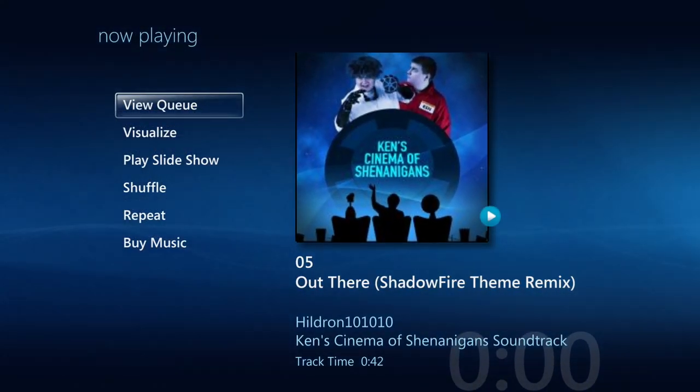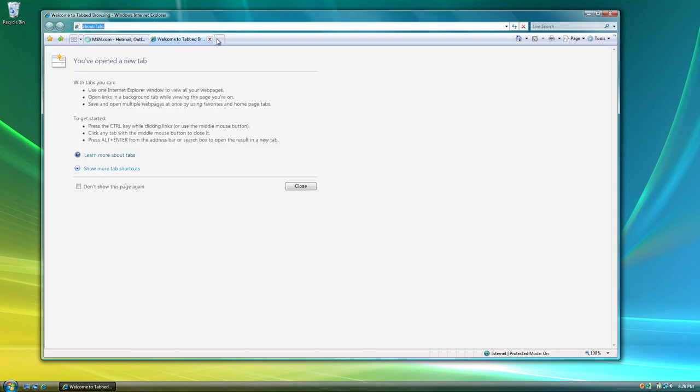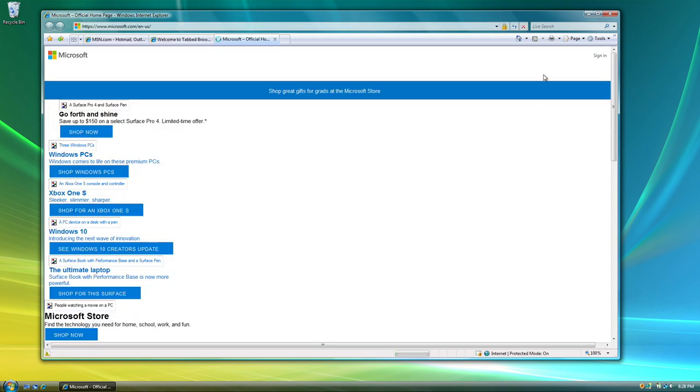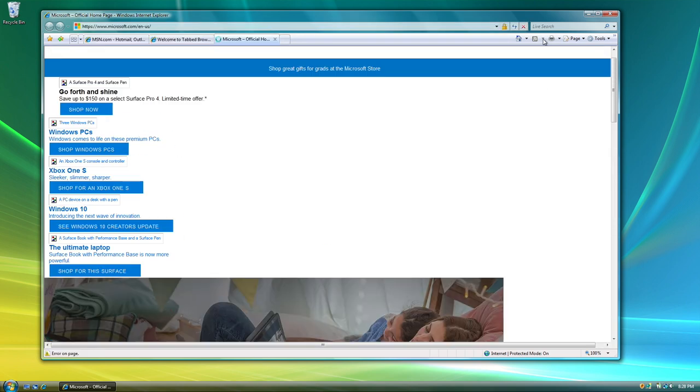Internet Explorer 7 introduced tabbed browsing and other features like RSS and Atom support. I can't show many websites with this because they don't really work with Internet Explorer 7 anymore.